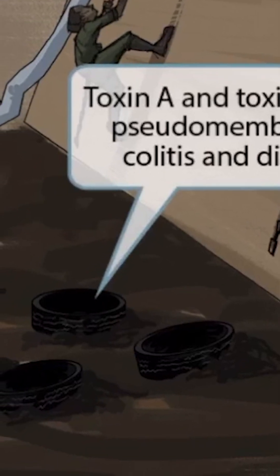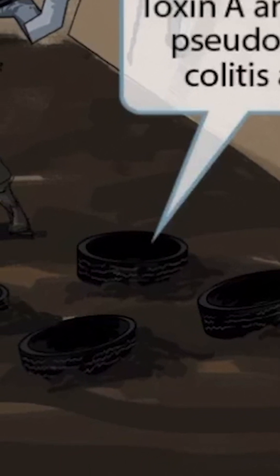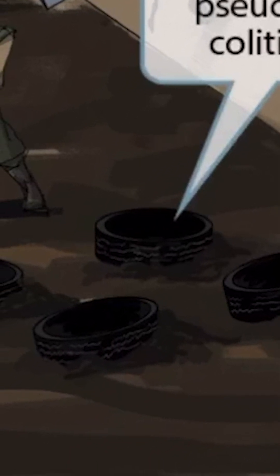Next, the fact that the tires are completely covered in mud should help you remember that toxin A and toxin B also cause diarrhea — brown watery mud for diarrhea.